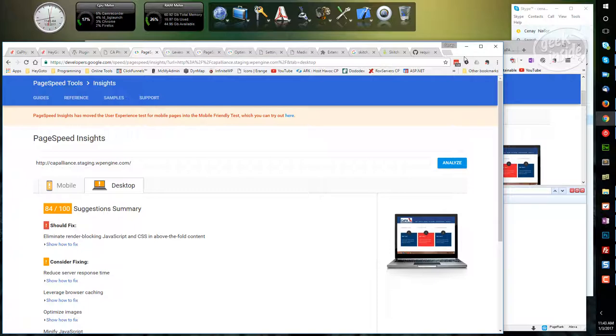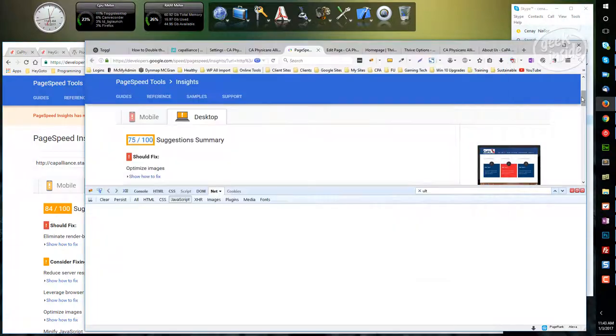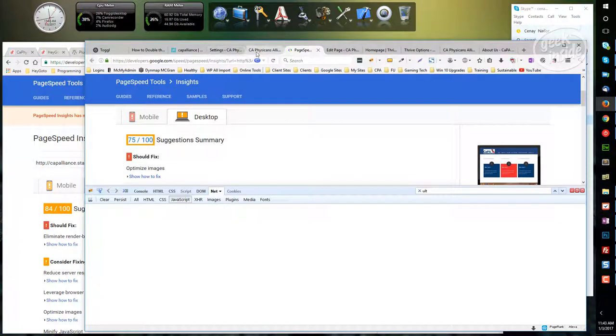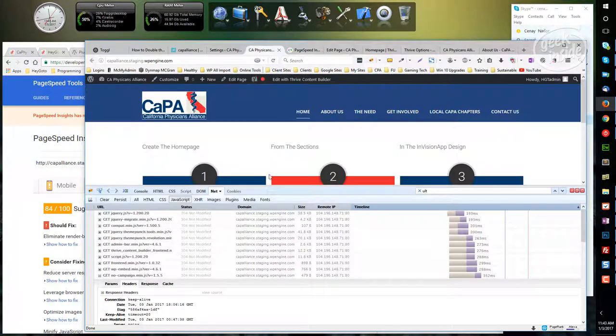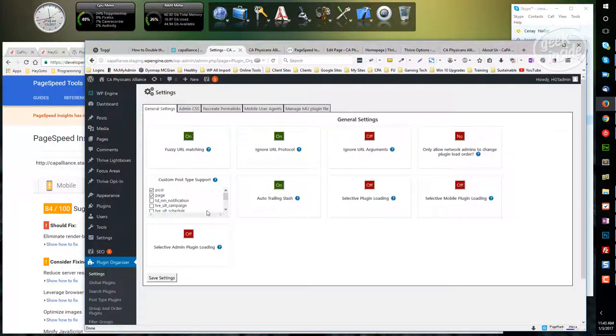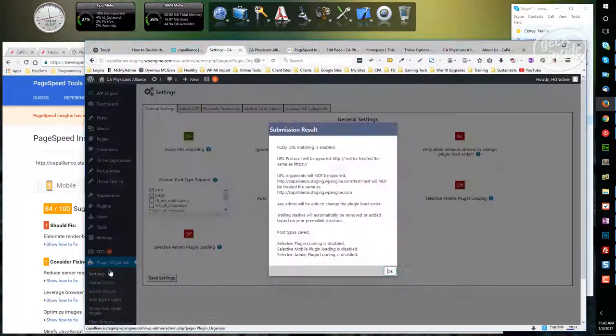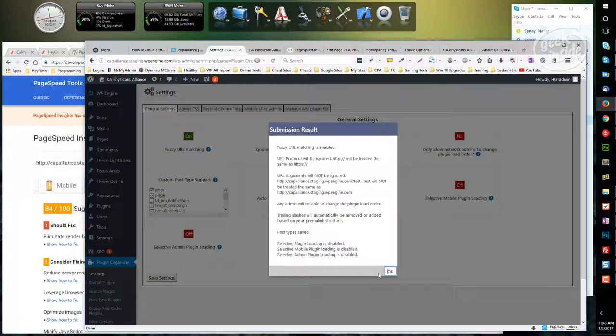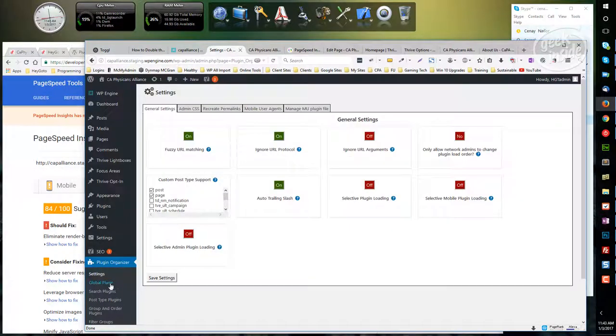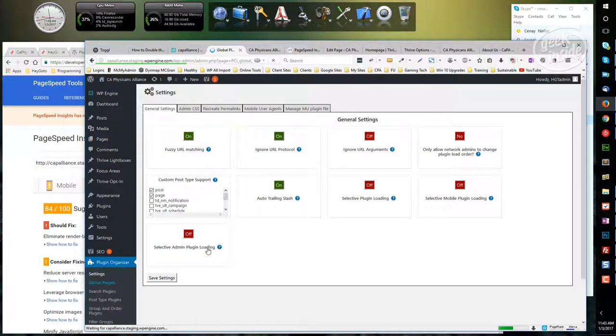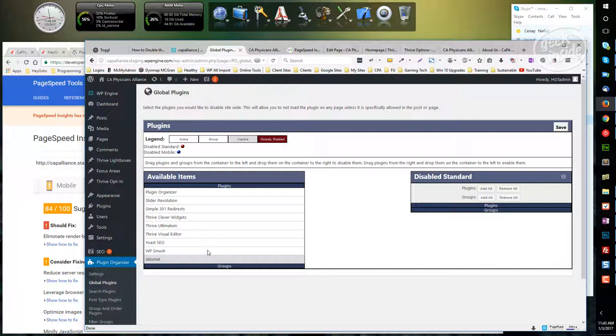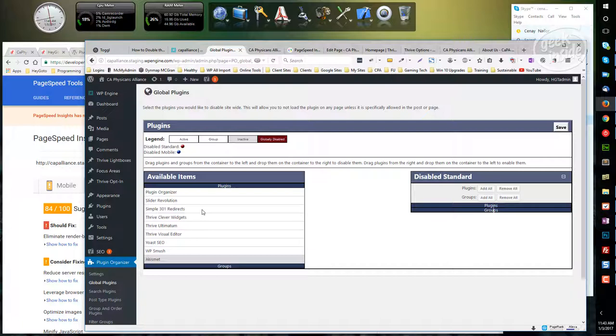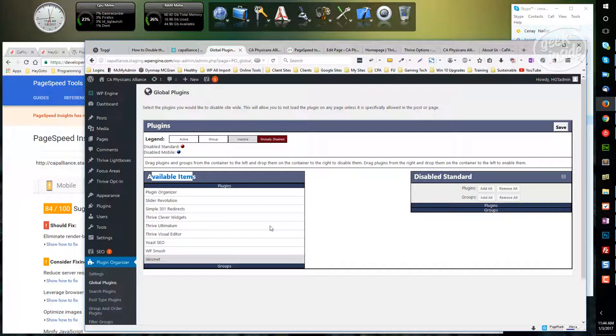Now I haven't done anything with the plugins. That's what I'm about to do. Under the settings I've turned this on, saved it, and now we can go to global and we can say what we want to turn on or what we want to turn off globally. In order to do that, we're going to drag something from those that are available from the left side over to the right.